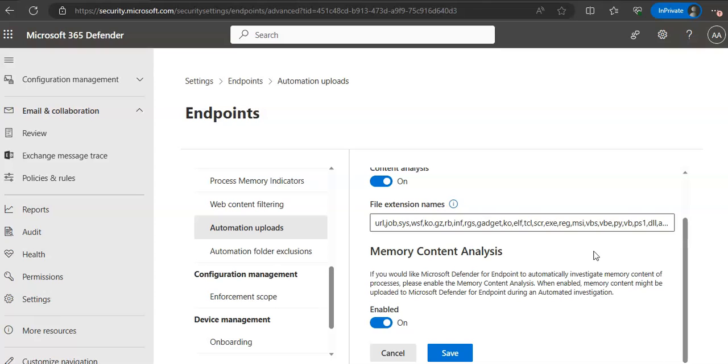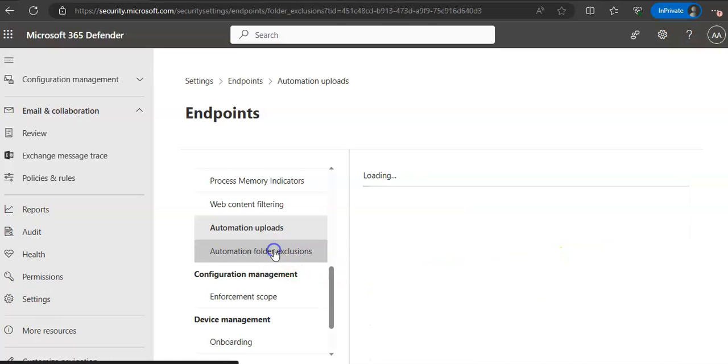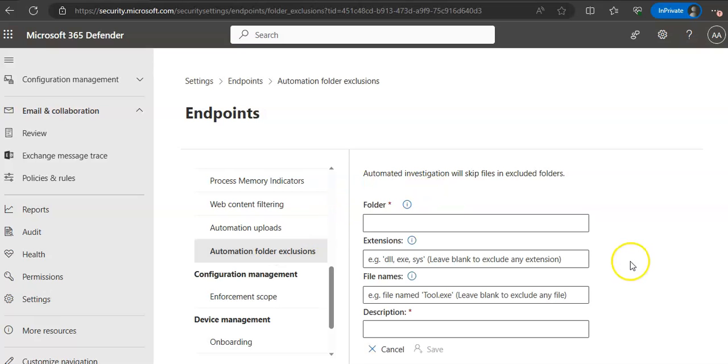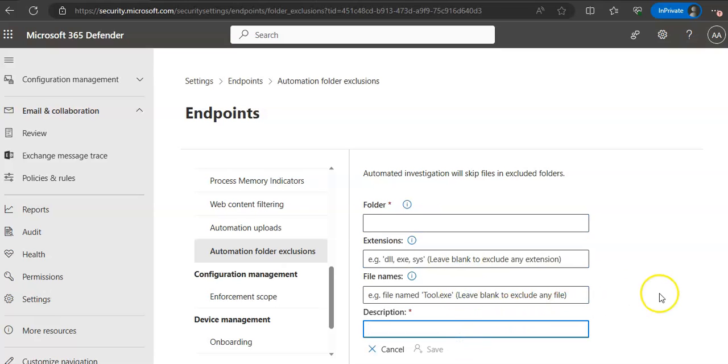You can manage automation folder exclusions as well. Automation folder exclusions is just below automation uploads. You can add the new folder exclusions here. Folder, extension, file names, and the description. You can specify the extensions to exclude in a specific directory. The extensions are a way to prevent an attacker from using an excluded folder to hide an exploit. You can add the file name that you want to be excluded in the specific directory.